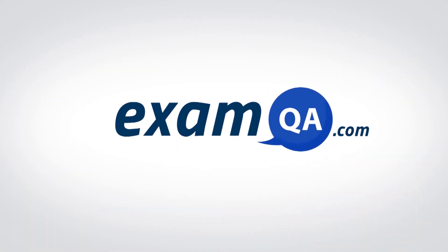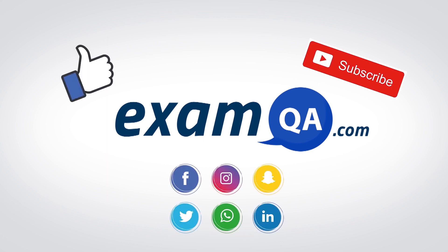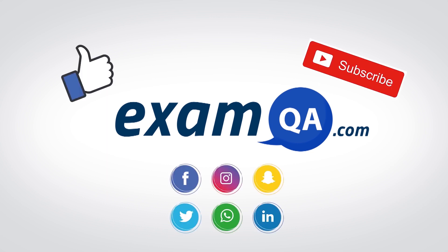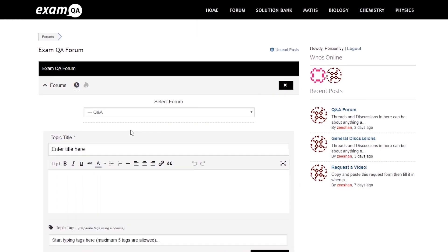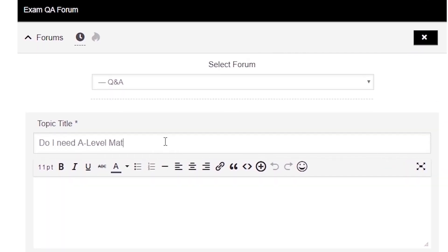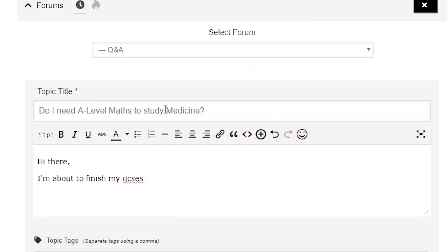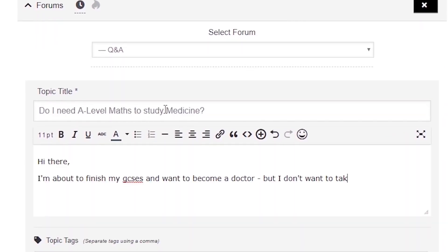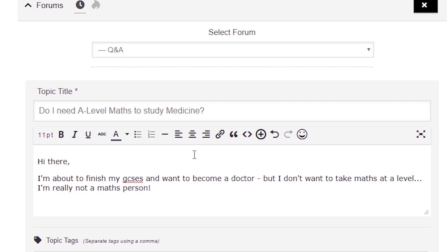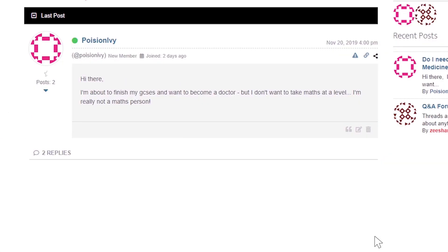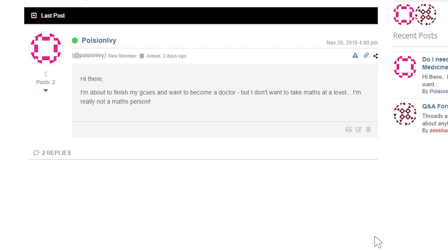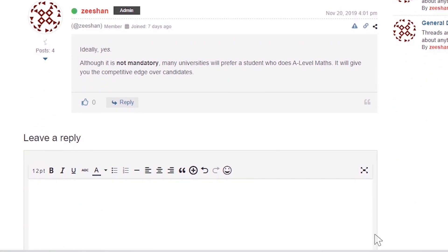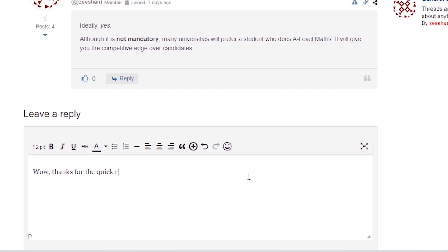Hey guys! If that video helped you, support our channel by liking, subscribing, and sharing it with your friends. And more importantly, if you still have questions, drop a post on our forum at examqa.com, where I will personally be there to help answer your questions. Mohamed, signing out.